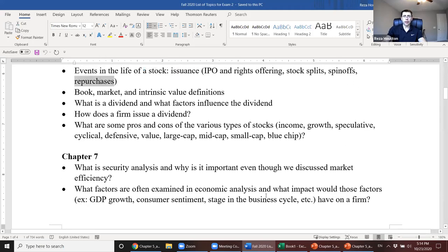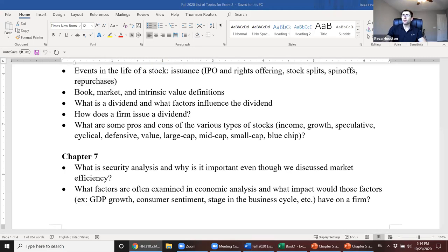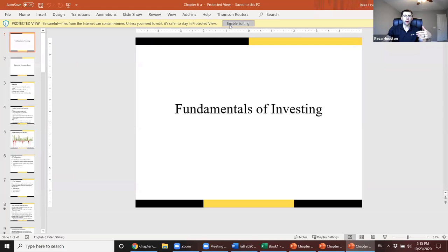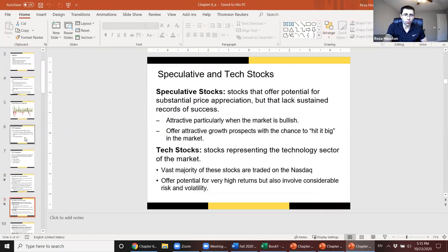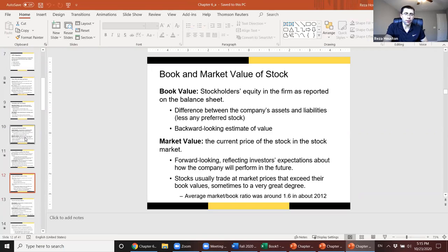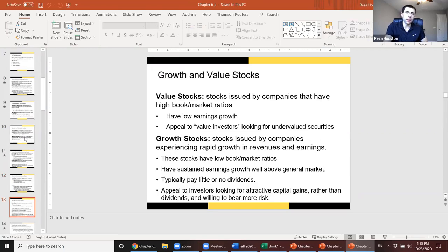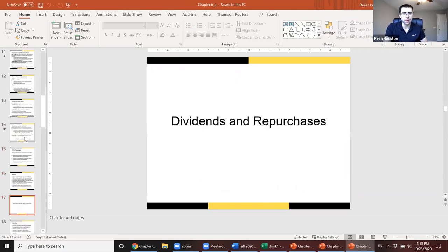Repurchases are the biggest way that firms return cash to shareholders. The most common method is buying back shares on the open market. Firms repurchase shares for several reasons: they may believe the stock is undervalued — if the CEO knows the stock is undervalued, has cash on hand, and no good investment opportunities, buying back shares makes sense; future dividends per share can be larger since there are fewer shares outstanding.